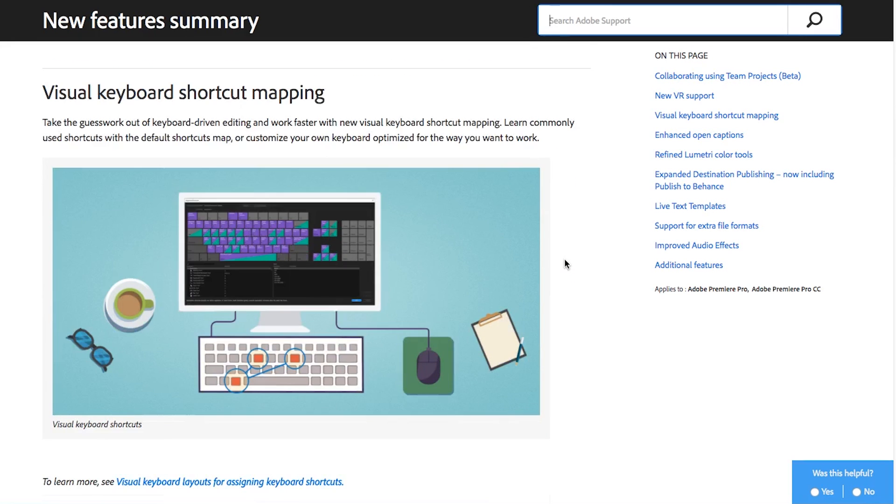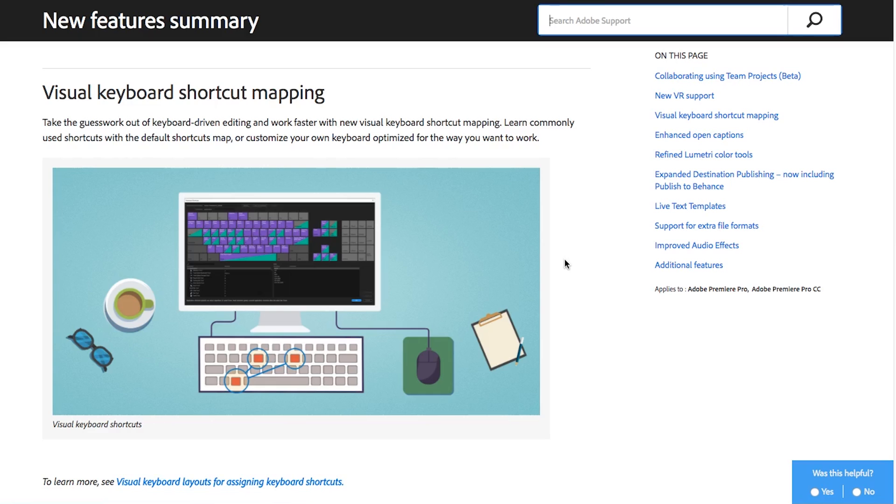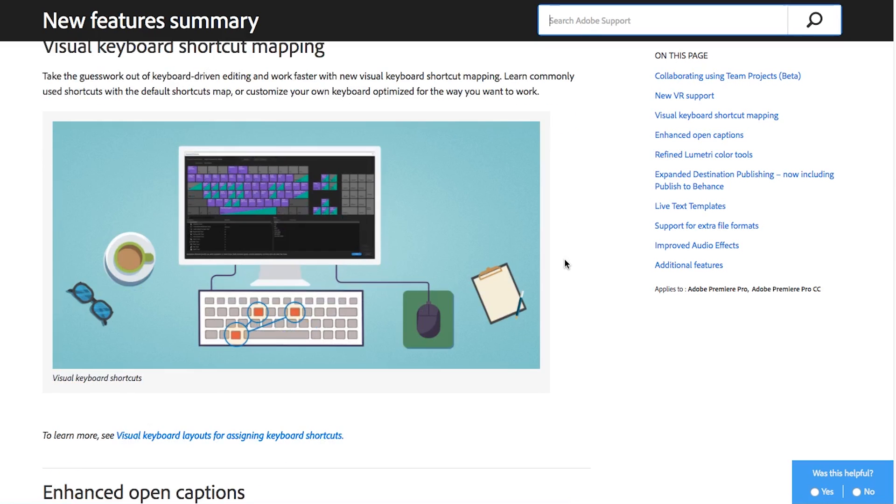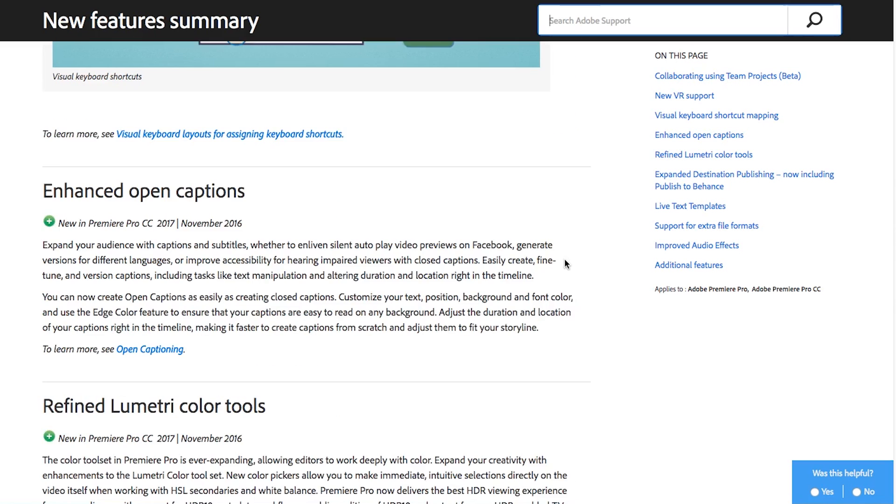They've also added visual keyboard shortcut mapping which is kind of just like icing on the cake. It's nothing too special but it is a nice way to visually see what all the keyboard shortcuts are because before it was all menu driven. I know me personally, I'm still working off the Final Cut keyboard shortcuts, but I do like that they've got this keyboard visualizer so that makes it easier to see what's doing what.